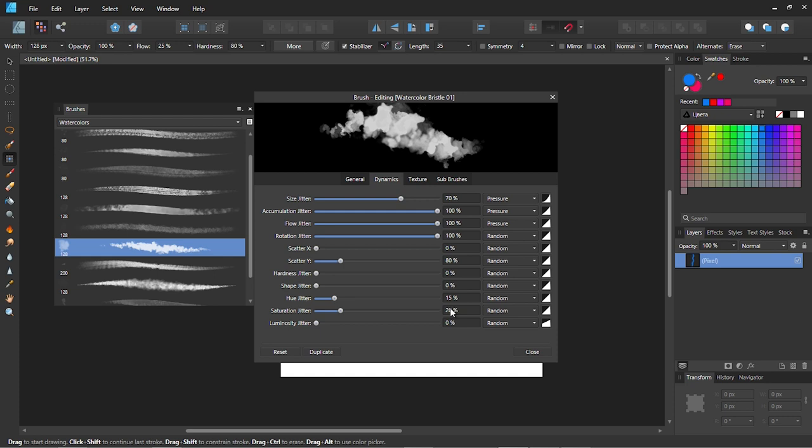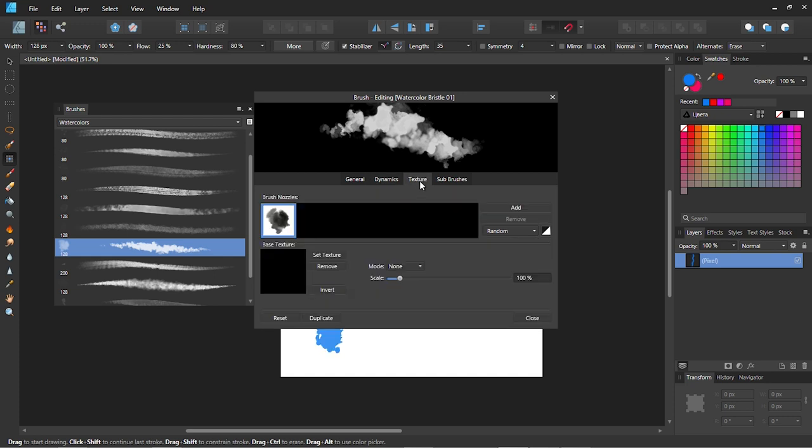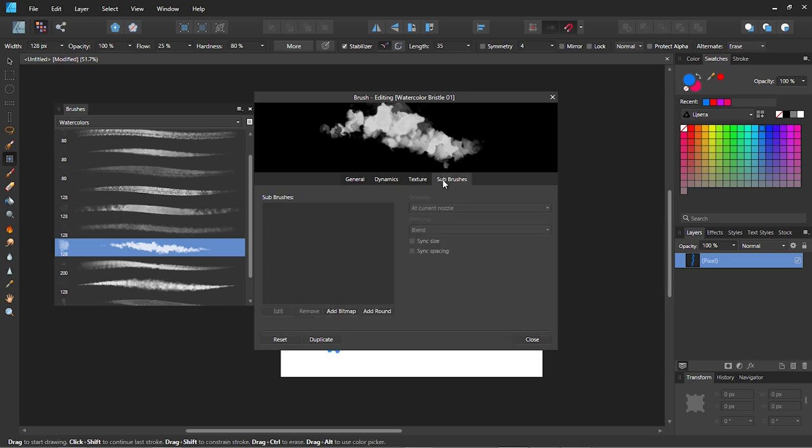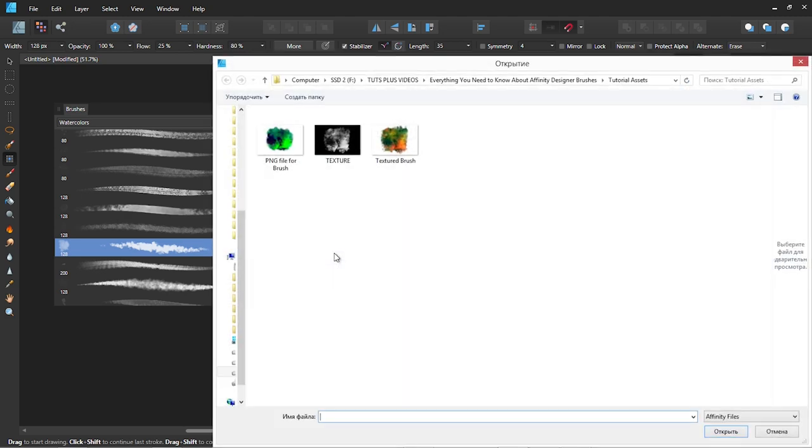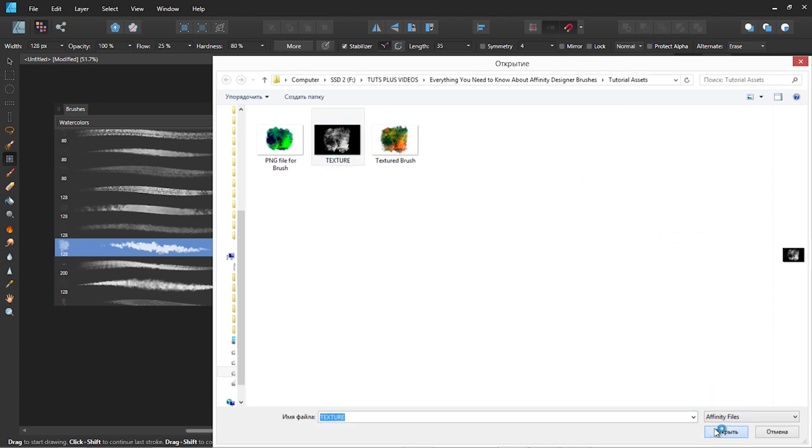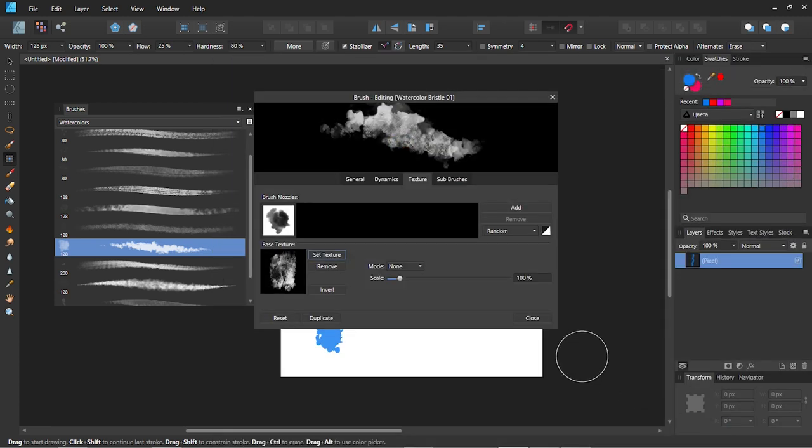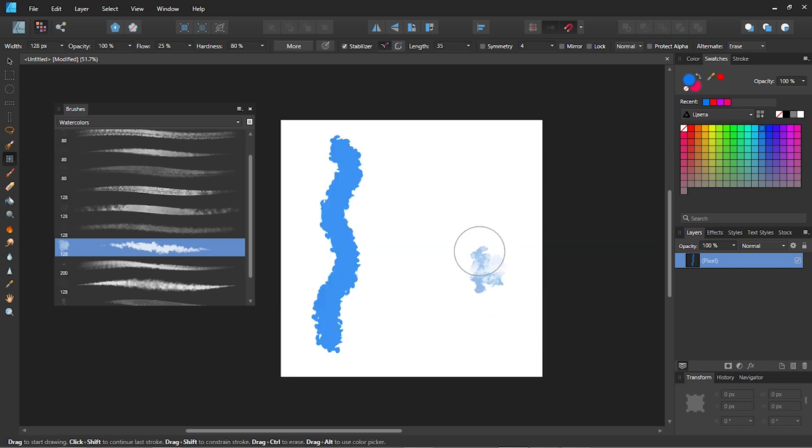What I really like about the Affinity brushes is that you get not only the dynamics and general settings of the brushes, but you can also add texture on sub brushes layers. It's pretty similar to Photoshop texture and dual brush functions. Let's add a texture from the attachment. Go to texture, then press set texture button and select the texture PNG from the attachment. This is how our brush stroke looks like now.